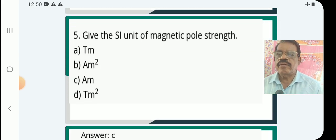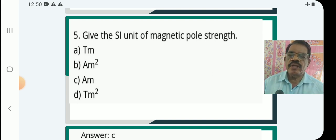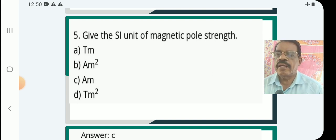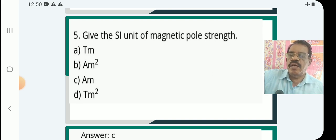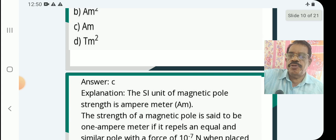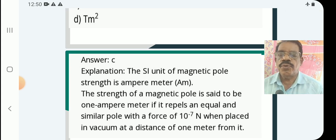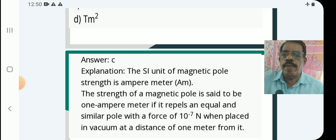Next question: Give the SI unit of magnetic pole strength. Options are: Tm, tesla meter, ampere meter squared, ampere meter, and tesla meter squared. The answer is ampere meter (Am). The SI unit of magnetic pole strength is ampere meter. The strength of a magnetic pole is said to be 1 ampere meter if it repels an equal and similar pole with a force of 10⁻⁷ Newton when placed in vacuum at a distance of 1 meter from it.